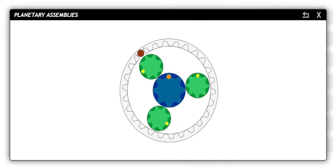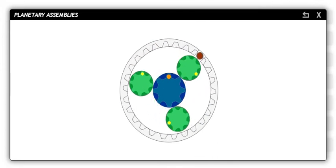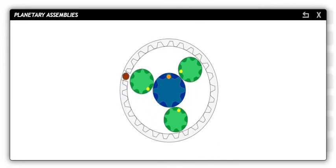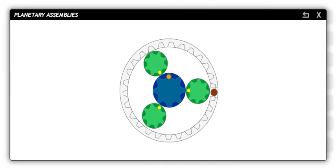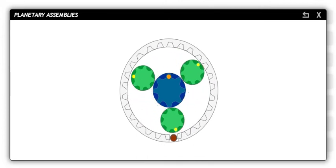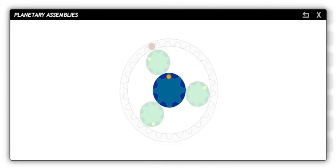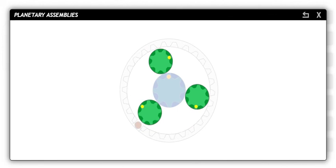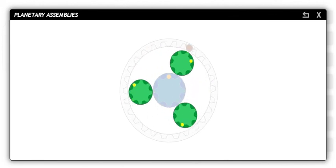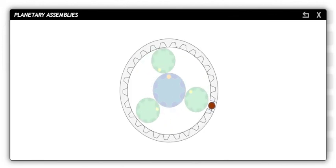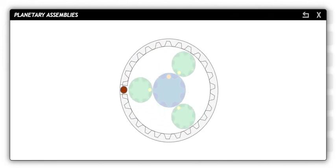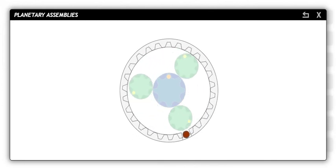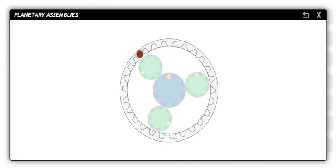Planetary gears are used to change gear ratios. A single planetary gear set is composed of three types of gears. The sun gear is the center gear. Planet gears rotate around the sun gear. The ring gear rotates around the planet gears. Depending on the transmission, more than one set of planetary gears may be used.